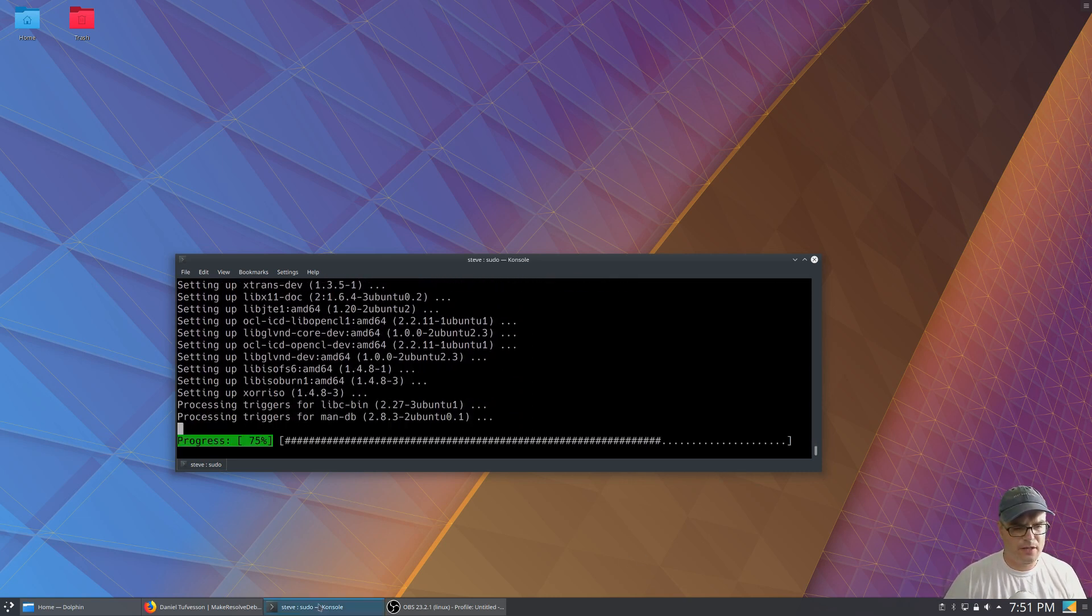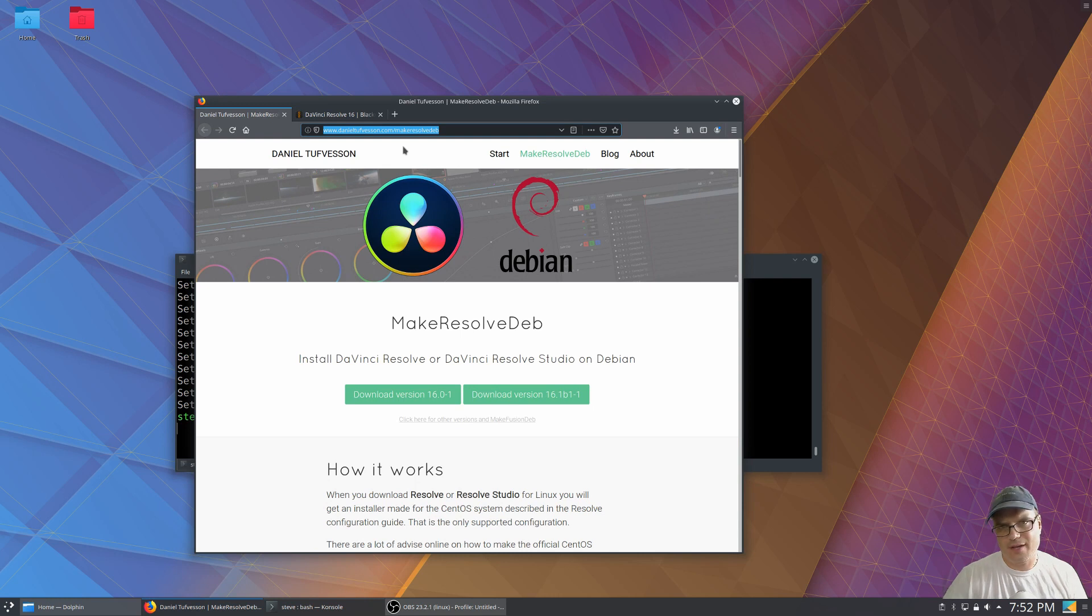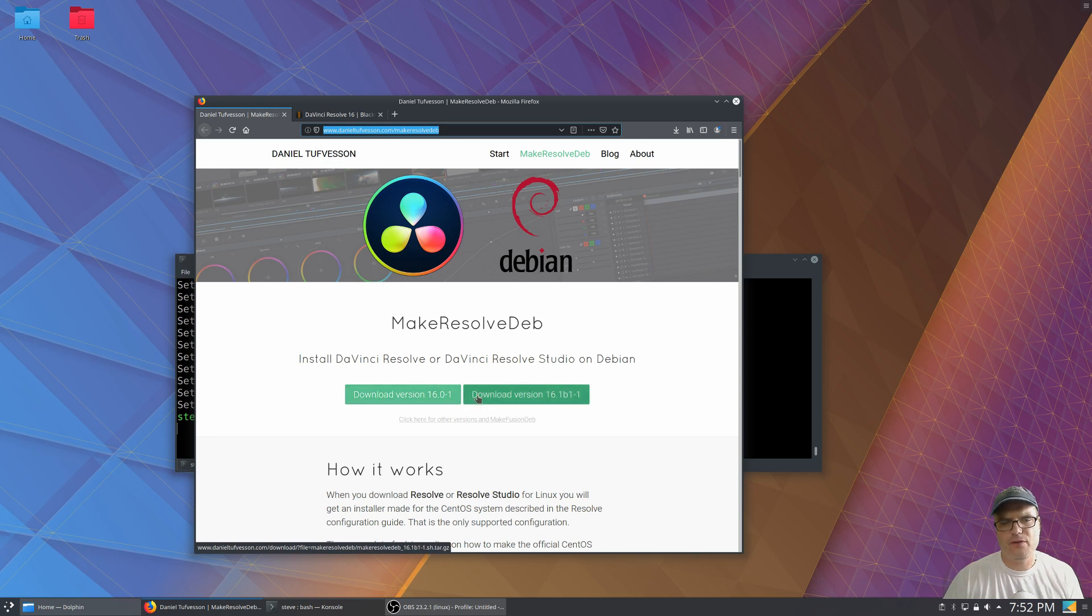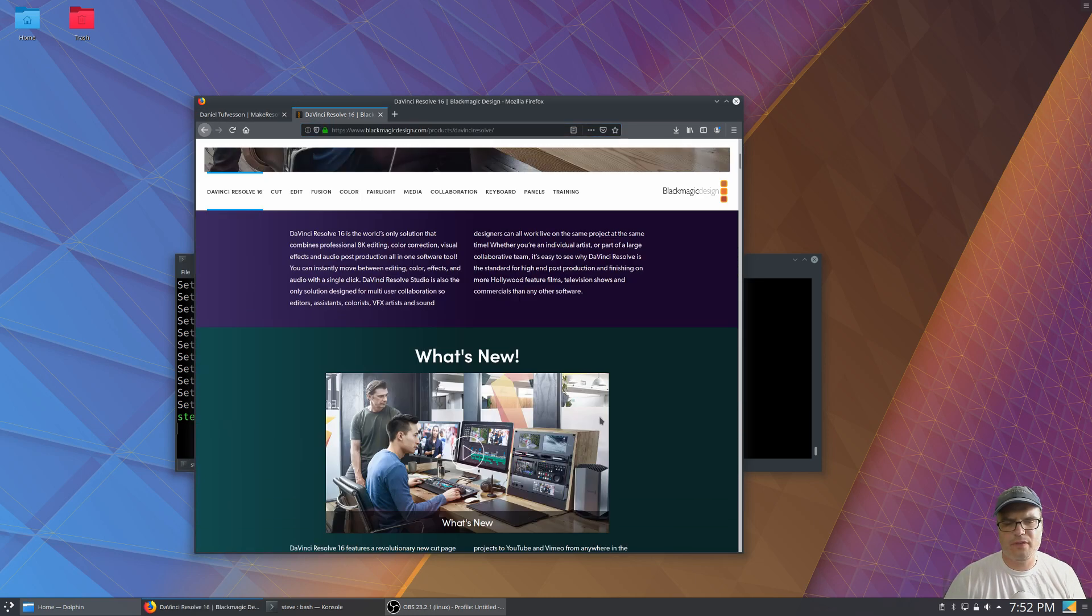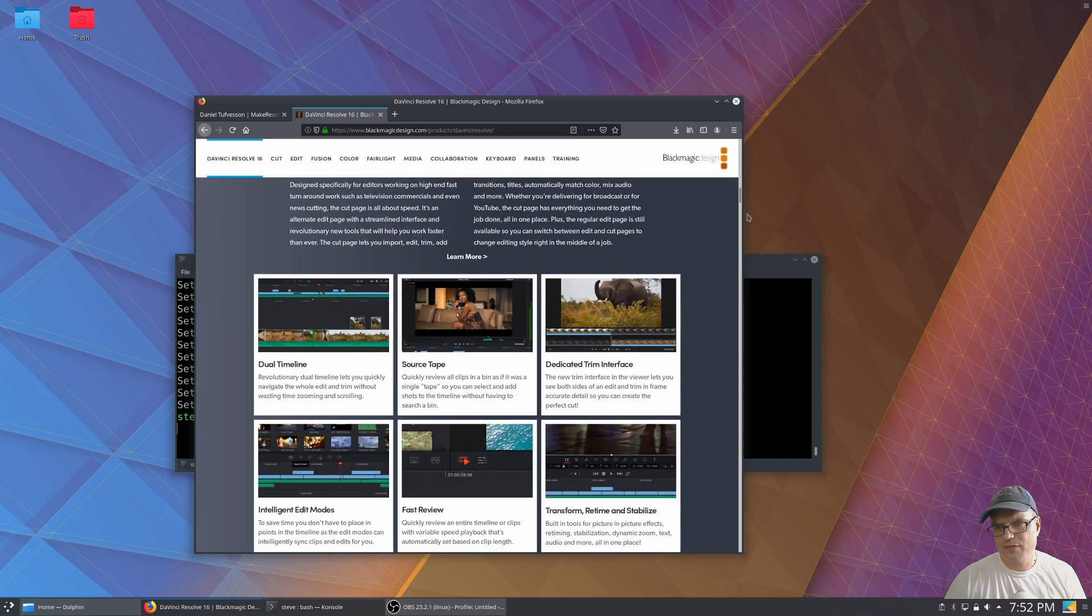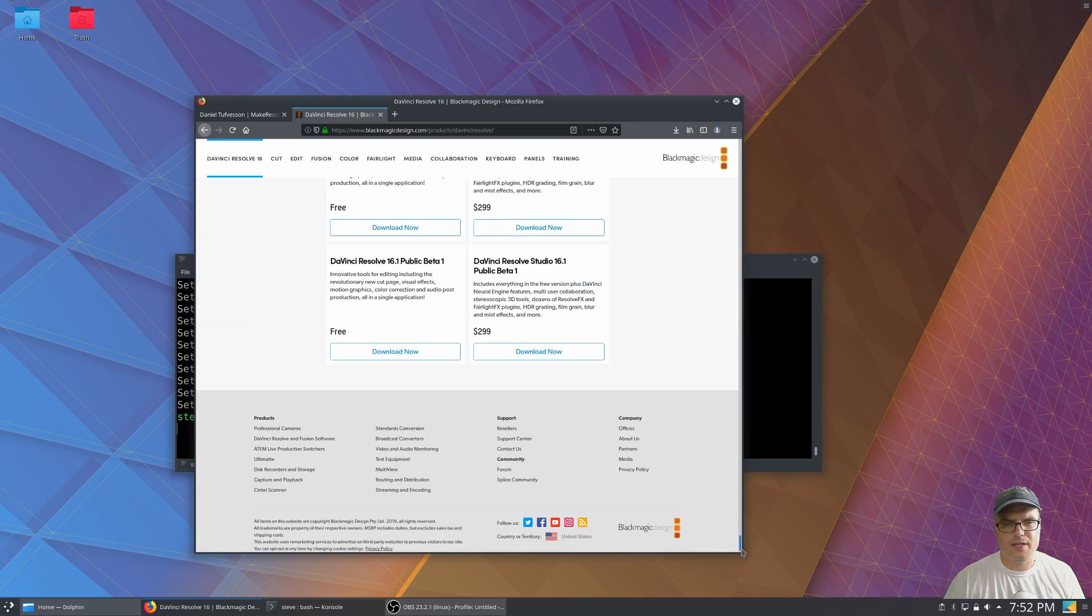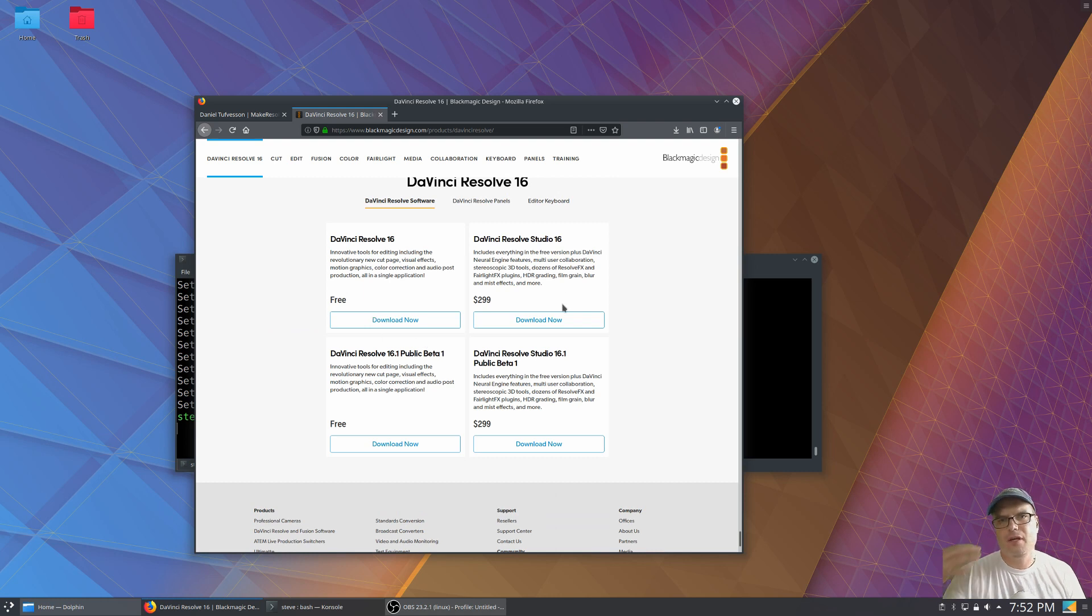While that's going on, you can open up your browser of choice and go out to this site here. I'll have this linked in the description. And depending on which version you want to install, there's two versions. Now these correspond to the versions of DaVinci Resolve on the DaVinci Resolve site. There is a free version and a paid version.